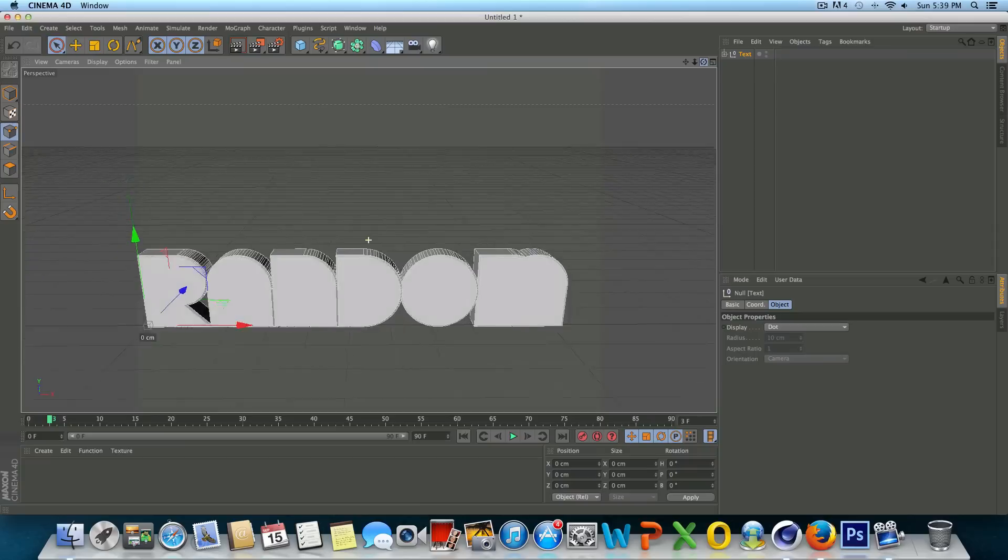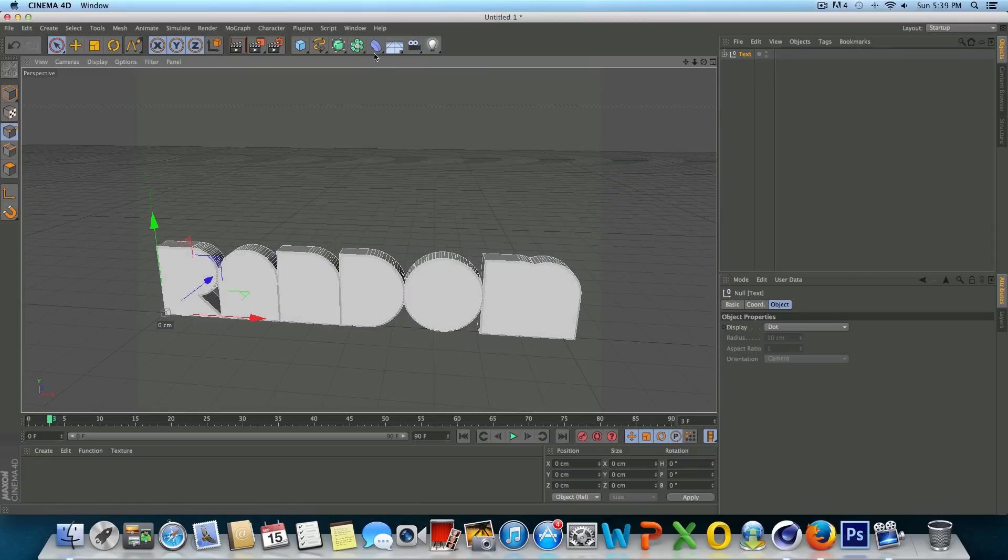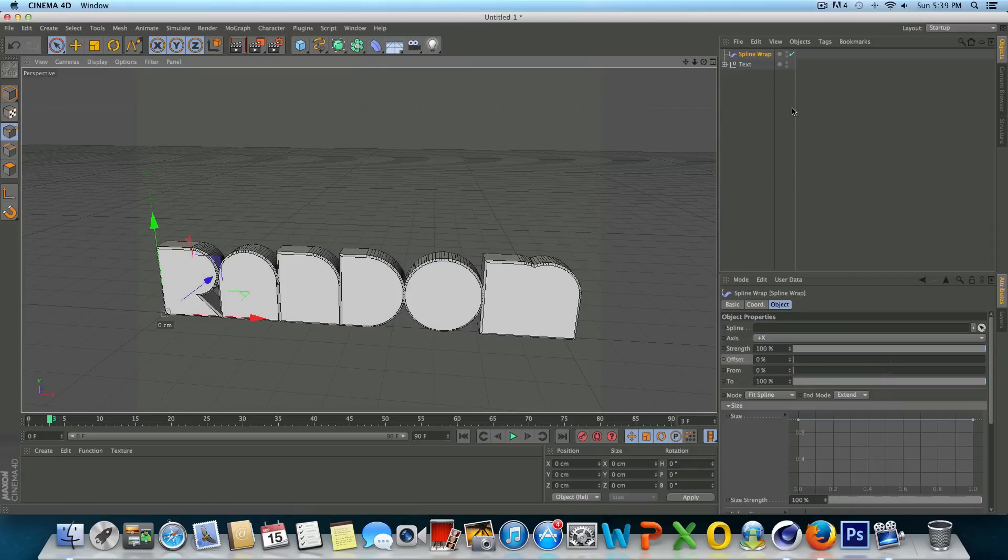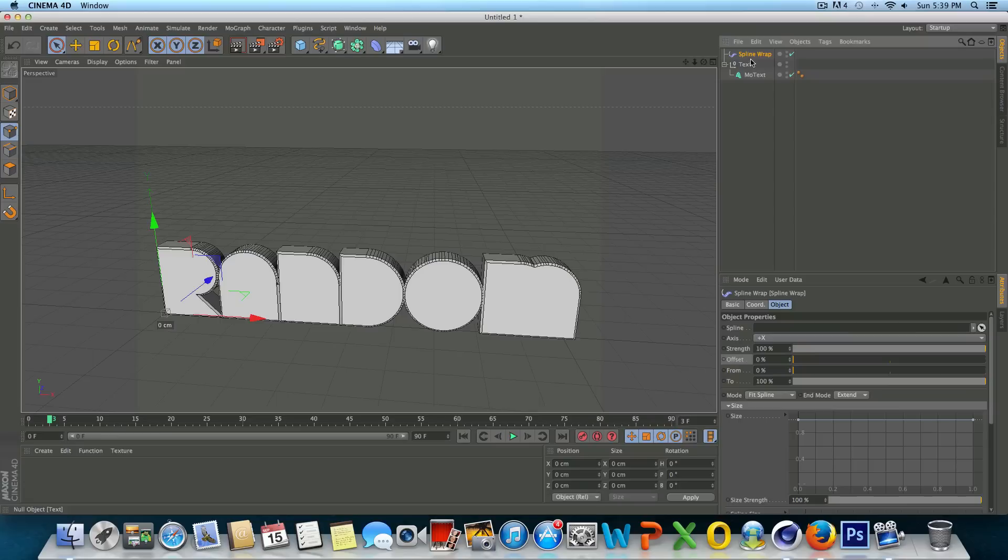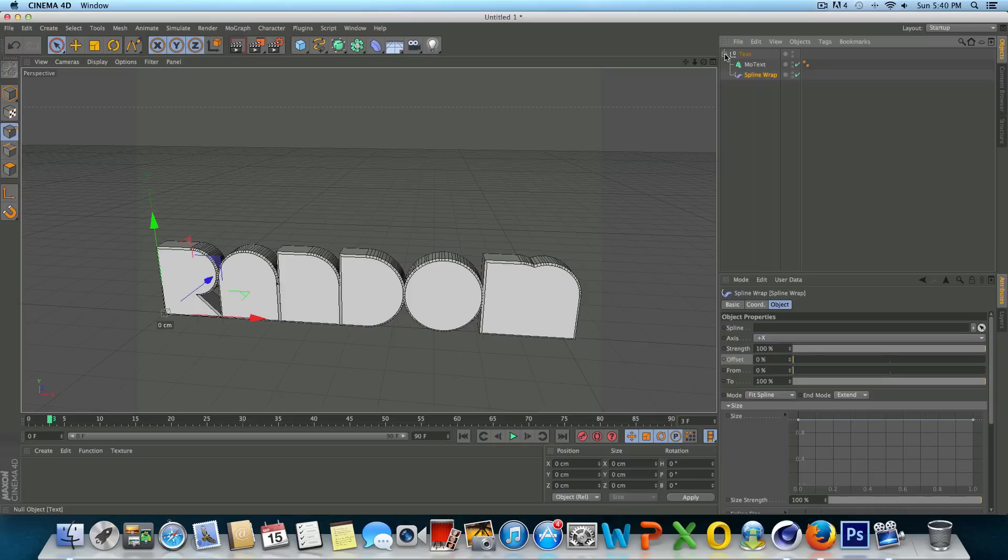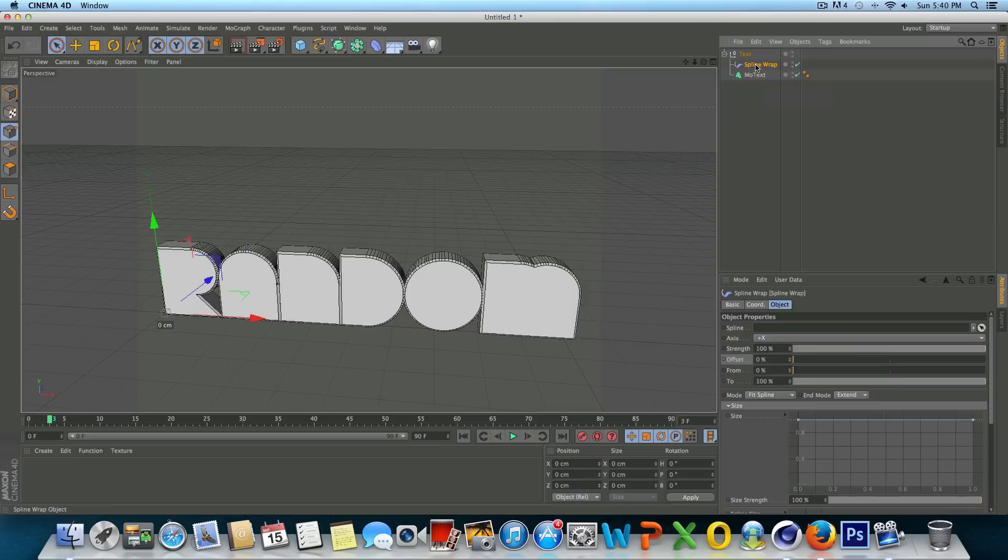All right, so we got that in there like so. And now we're just going to go up to the deformer tab and we're going to go to spline wrap. And what we're going to do is we're going to click and drag this spline wrap until the arrow points to the left and just drag and drop it in there. It doesn't need to be a child of the MoText. So as long as these two objects are grouped together you're good. And like I said, I just experimented with this a couple days ago, so I'm not an expert on this. But I don't believe it matters which order you put this in either, it can be on top or it can be on bottom.